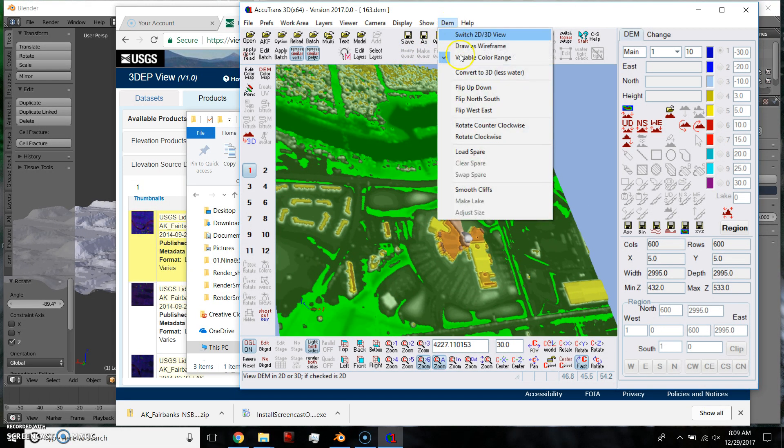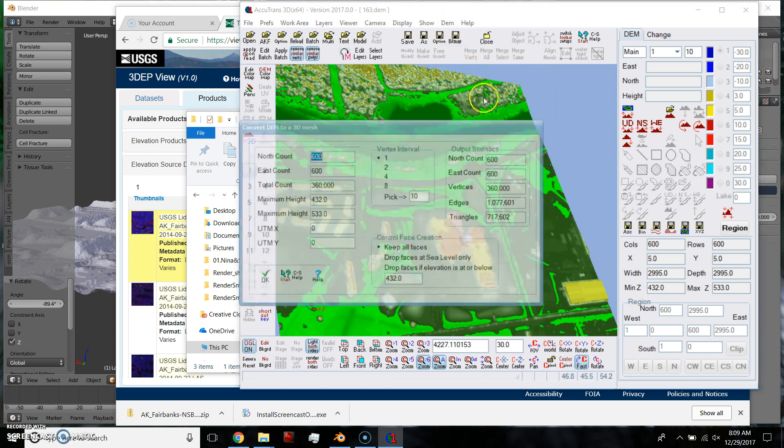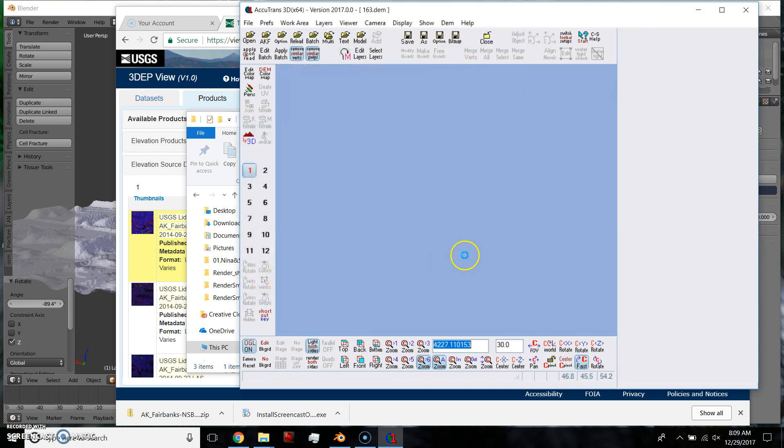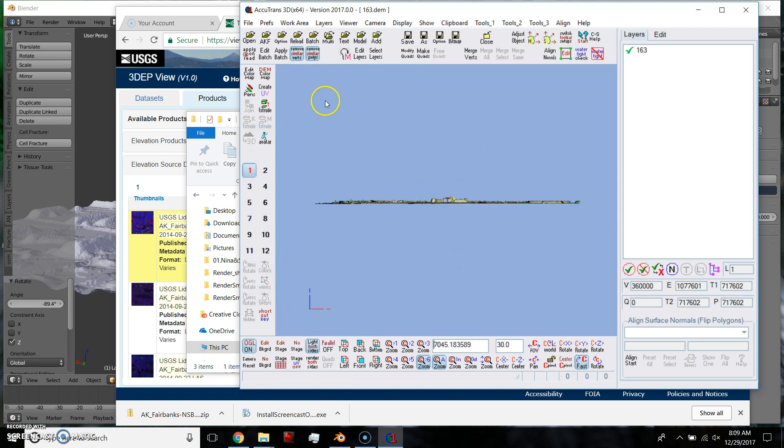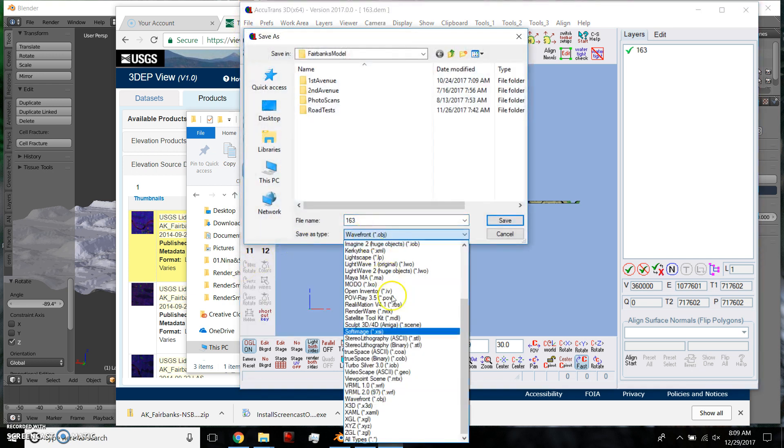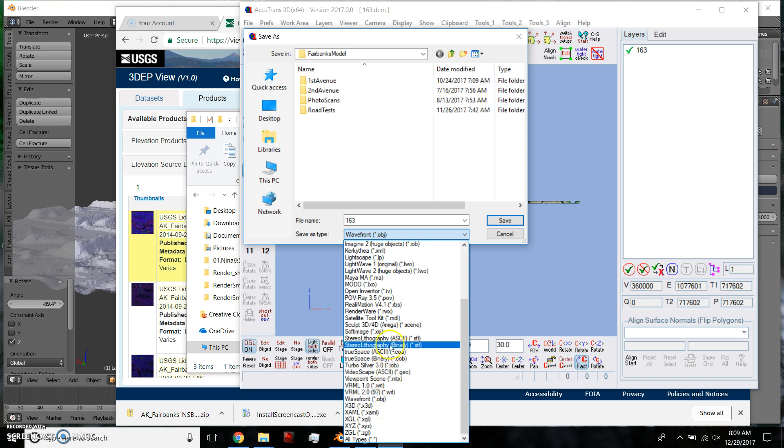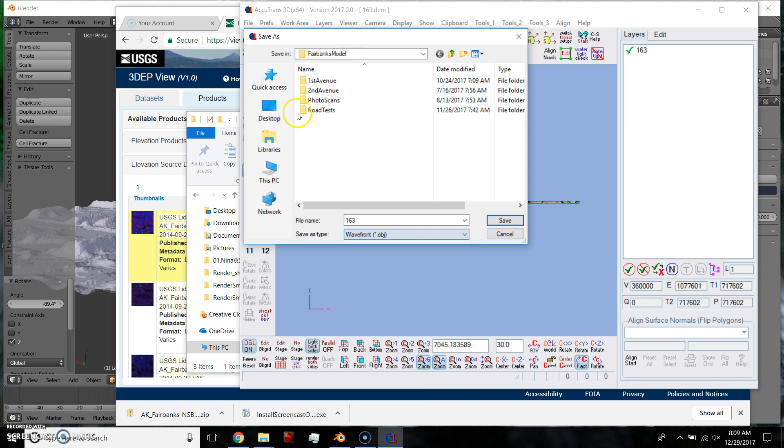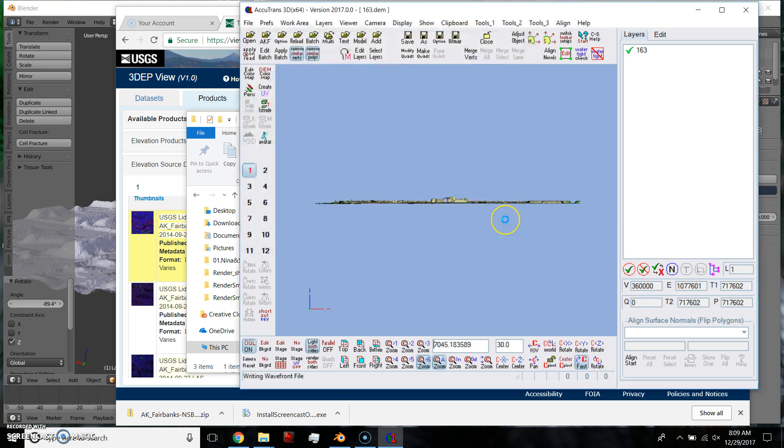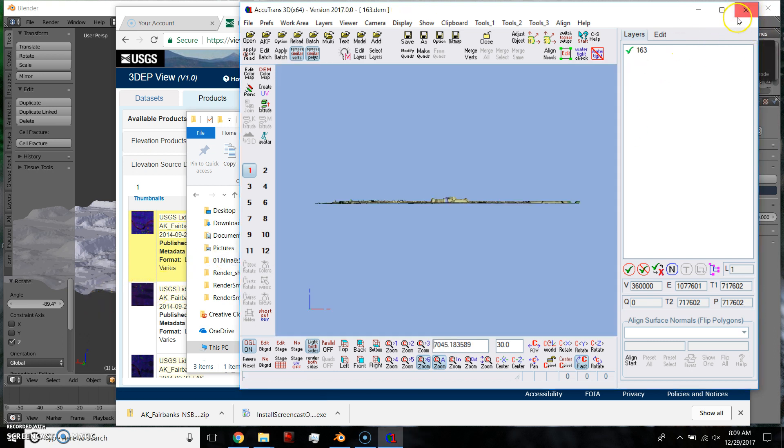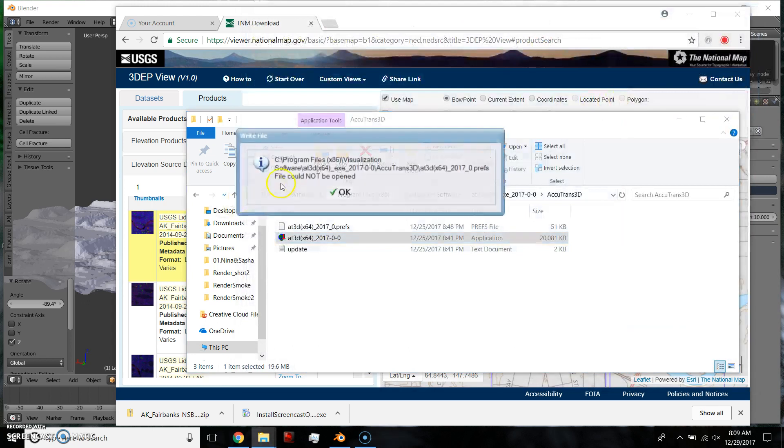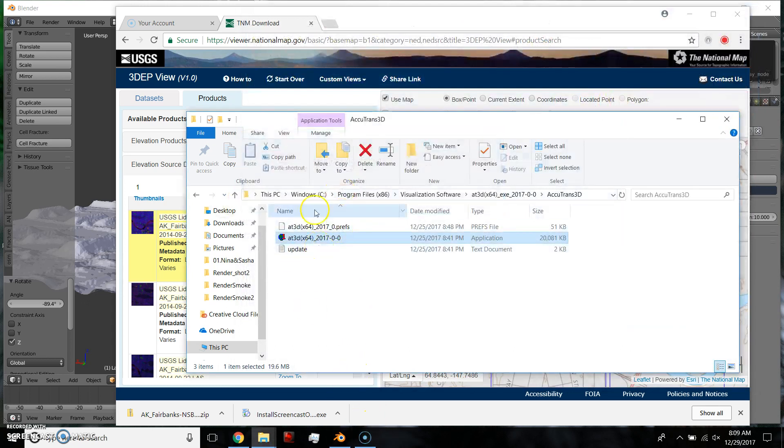But now you've got to do DEM, Convert to 3D. And I just use default settings, hit OK. And it shows you your height information. You can't fly around it anymore, I don't think. But now you just save as. I like doing .obj, but you can save it as .stl as well. Let's go back to desktop. I'll just save it. And it is saving. I can close out of that.